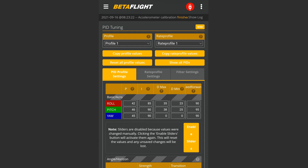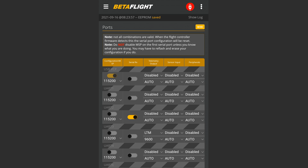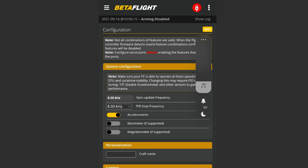And when I say a full-blown Betaflight Configurator, I do mean it — because everything is there: PID tuning, CLI, modes, receiver, configuration — every single tab and every single function that is available in the desktop version of the Betaflight Configurator is now with you on your smartphone.